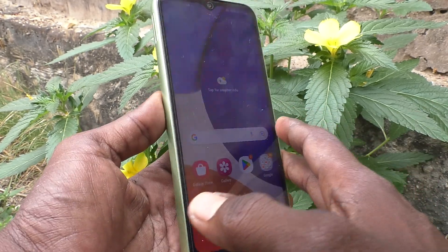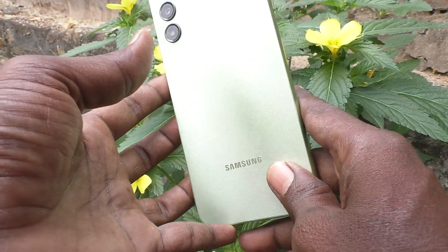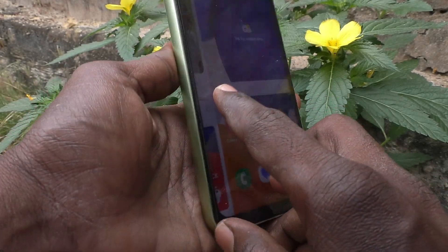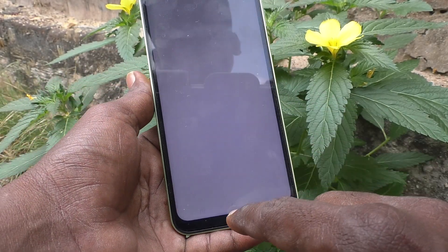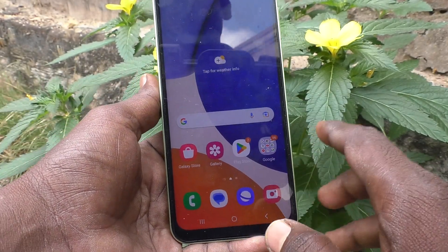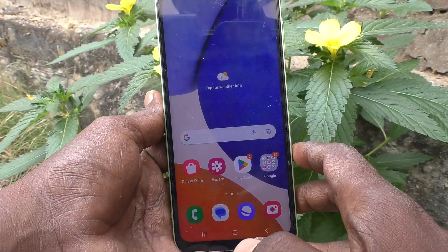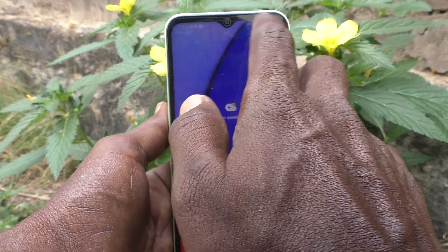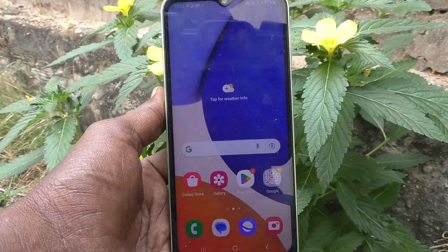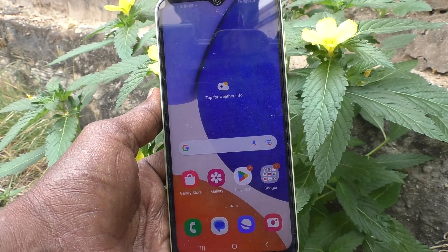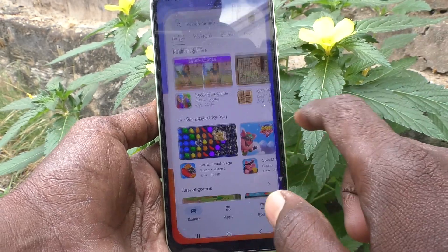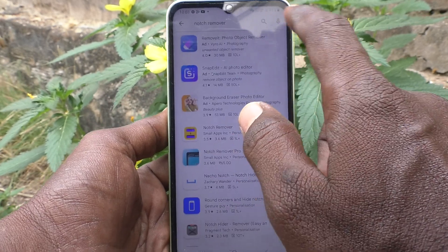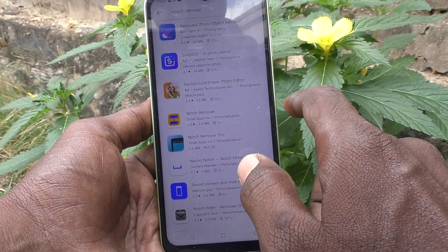Hi friends, welcome to my channel. Here is the Samsung Galaxy A14 smartphone. In this video you will learn how you can remove the notch, how you can hide the notch display on your phone. First of all, go to the Google Play Store and search with the term 'notch remover'.